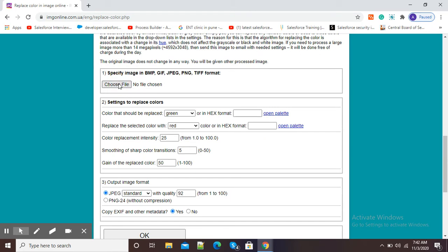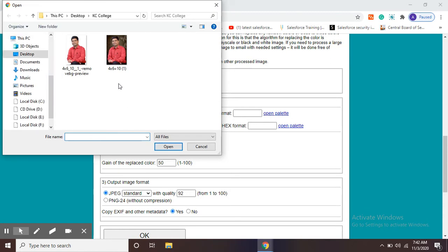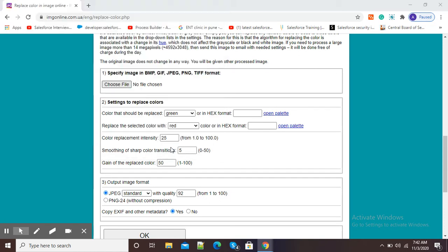This is my picture which I want to change color. You can see my picture is uploaded. Now the second option is settings to replace colors.